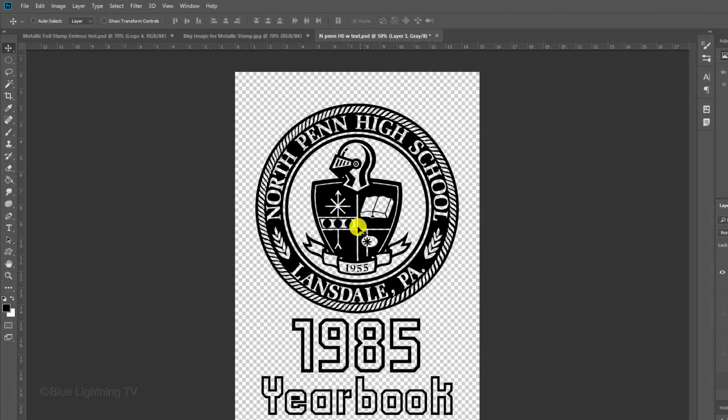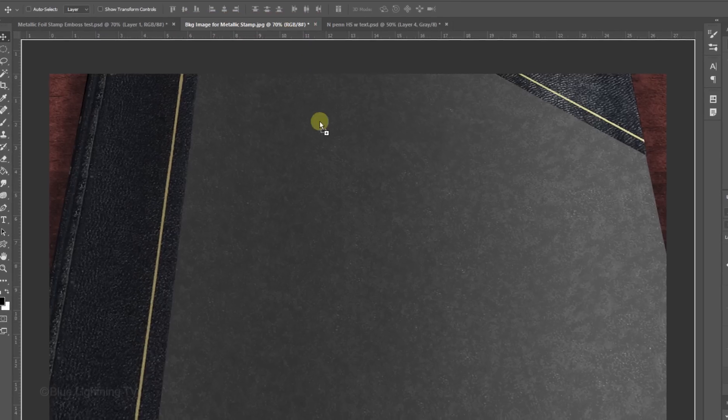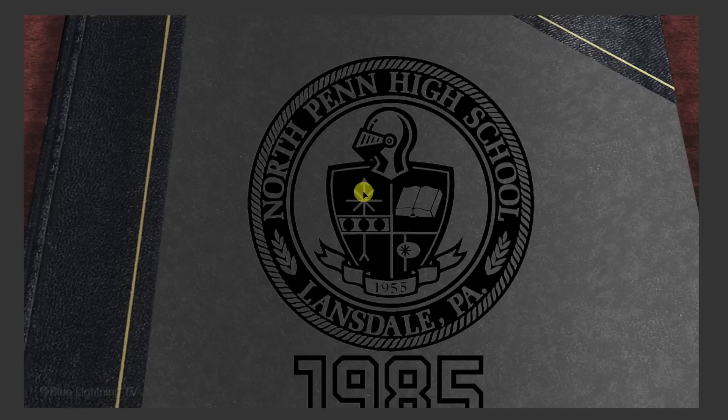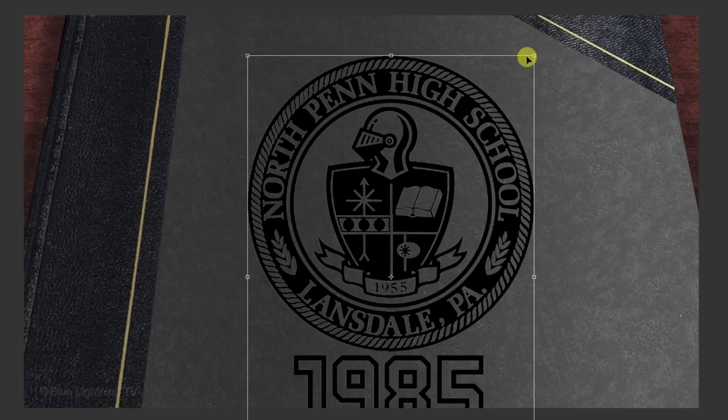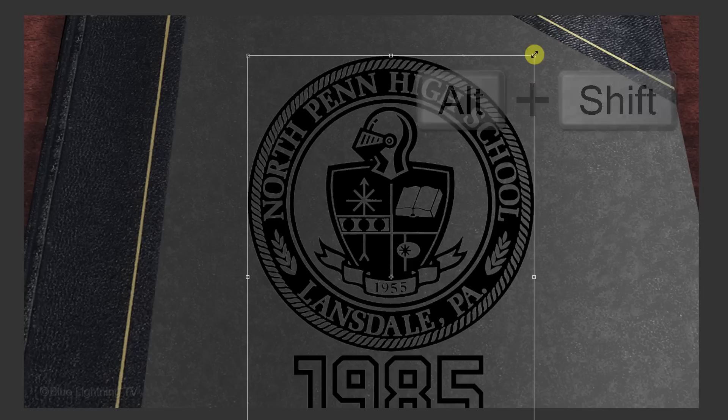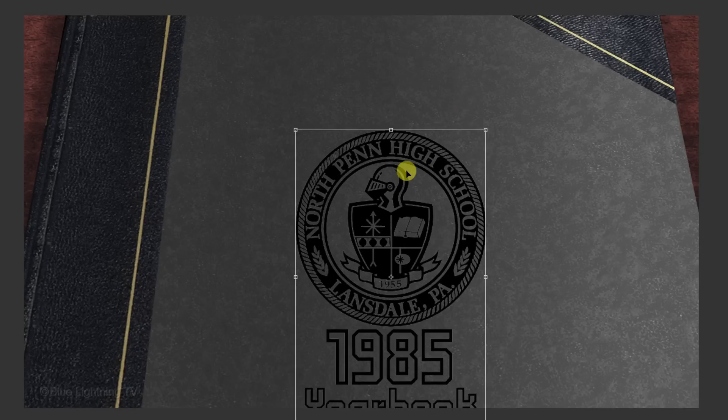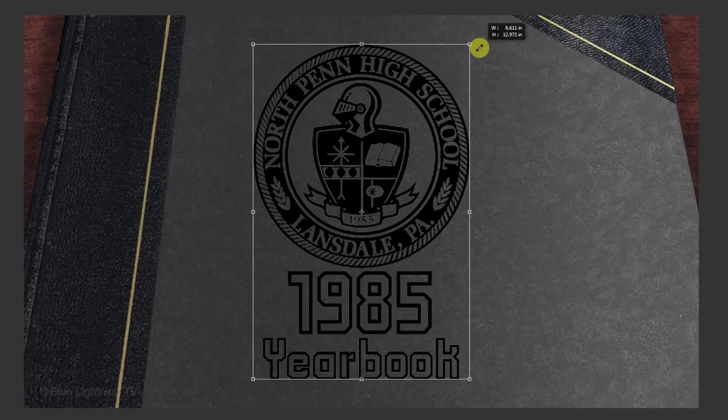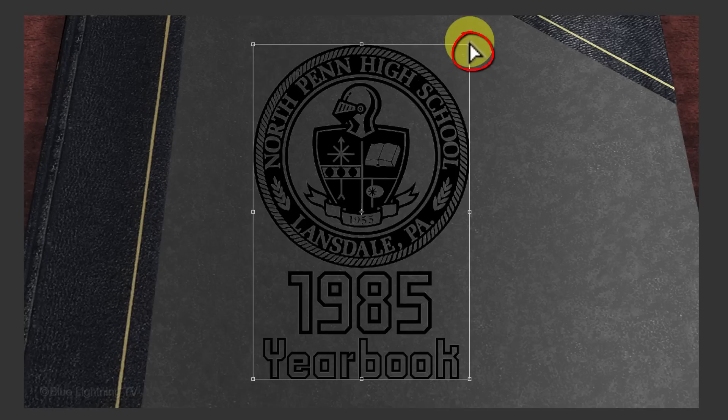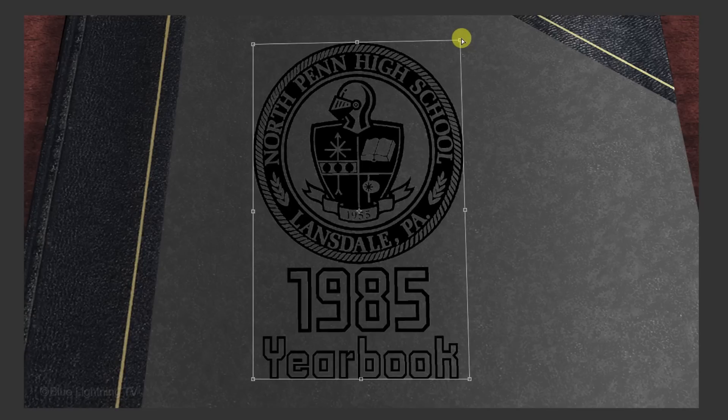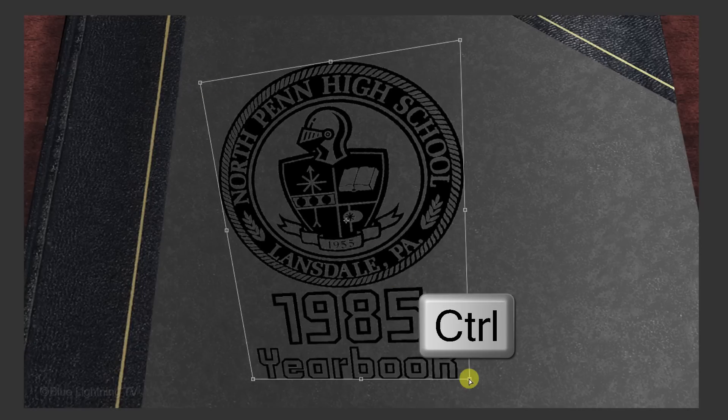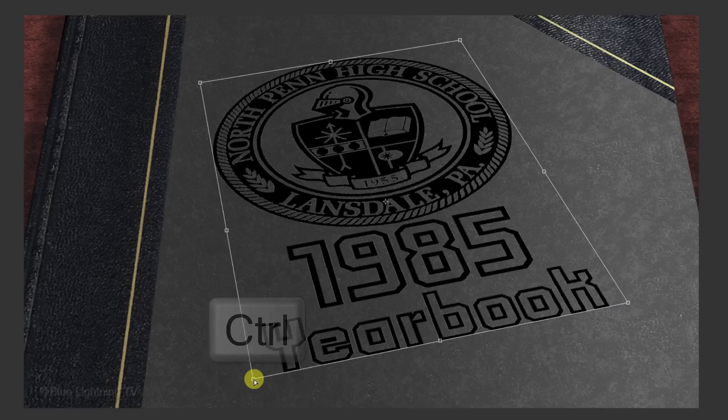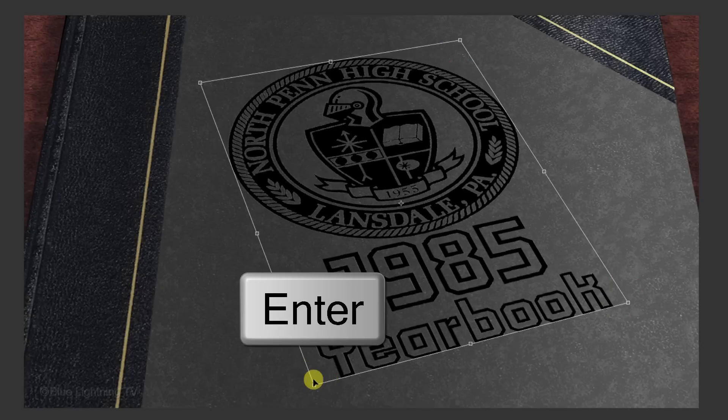To place your design onto the background, drag it onto the tab of the background and without releasing your mouse or pen, drag it down and release. To adjust its size, open your Transform Tool by pressing Ctrl or Cmd T. Go to a corner and when you see a diagonal double-arrow, press and hold Alt or Option plus Shift as you drag it in or out. To reposition it, go inside the bounding box and drag it. To change its perspective, go to a corner and press and hold Ctrl or Cmd. When you see a white arrowhead, drag it to pull that corner until it approximates the location of mine. Continue these steps to pull each corner until it matches the perspective of mine. Then, press Enter or Return.